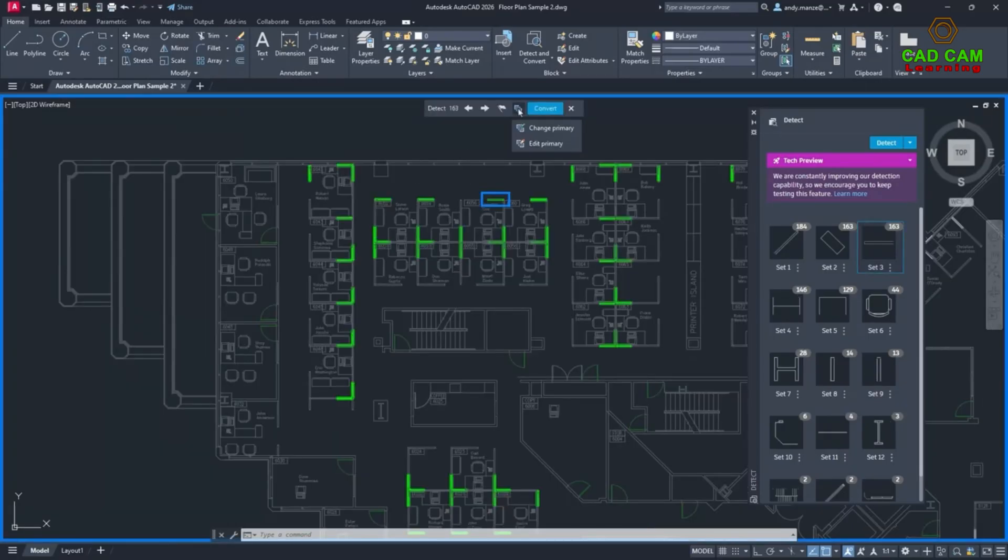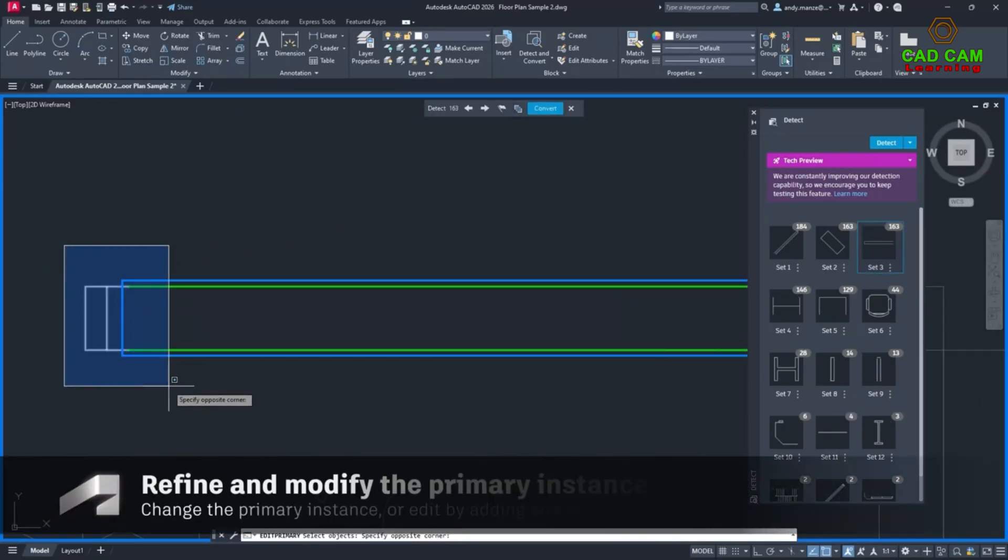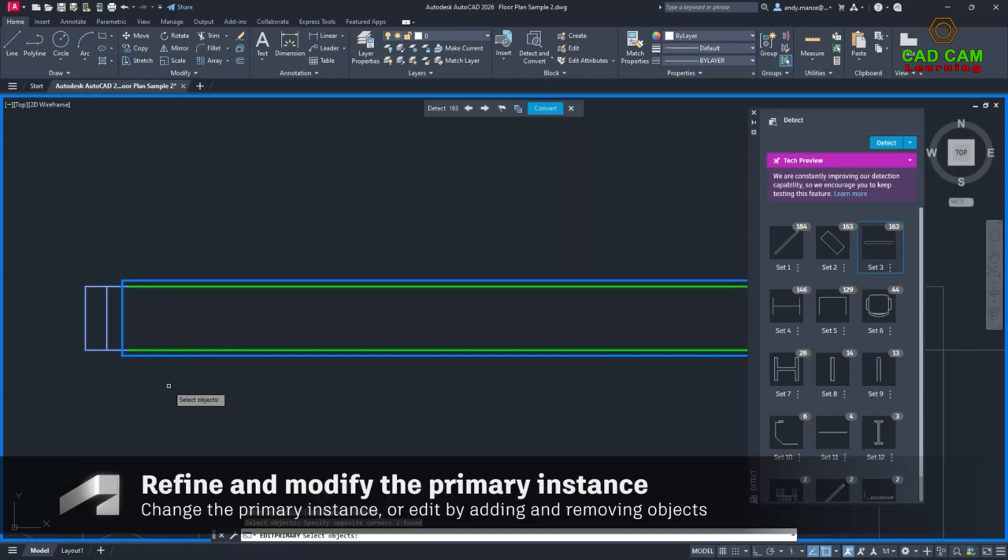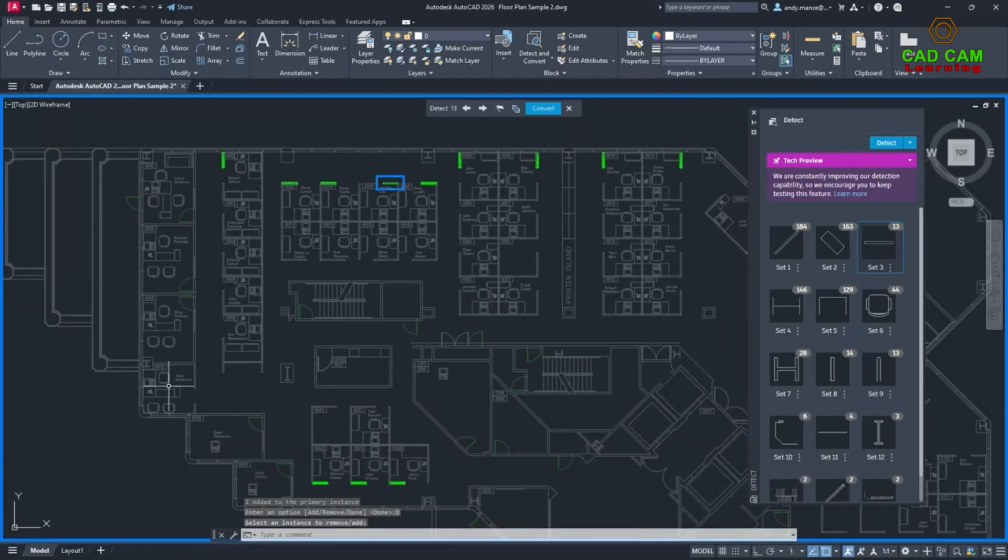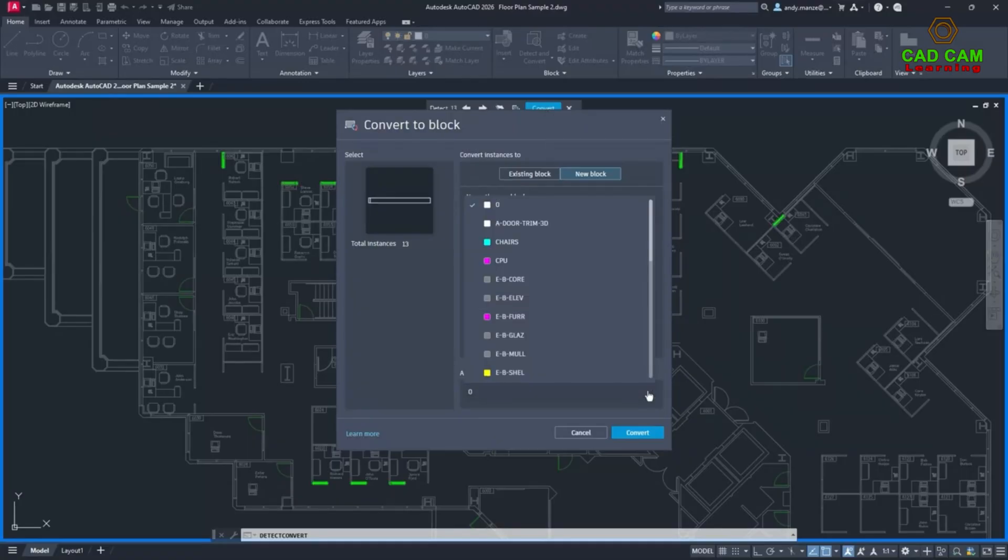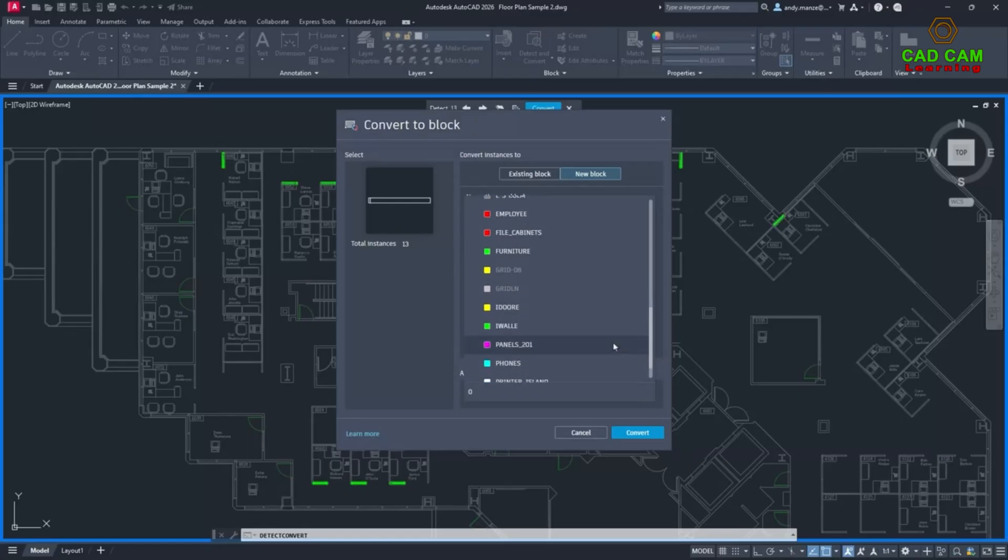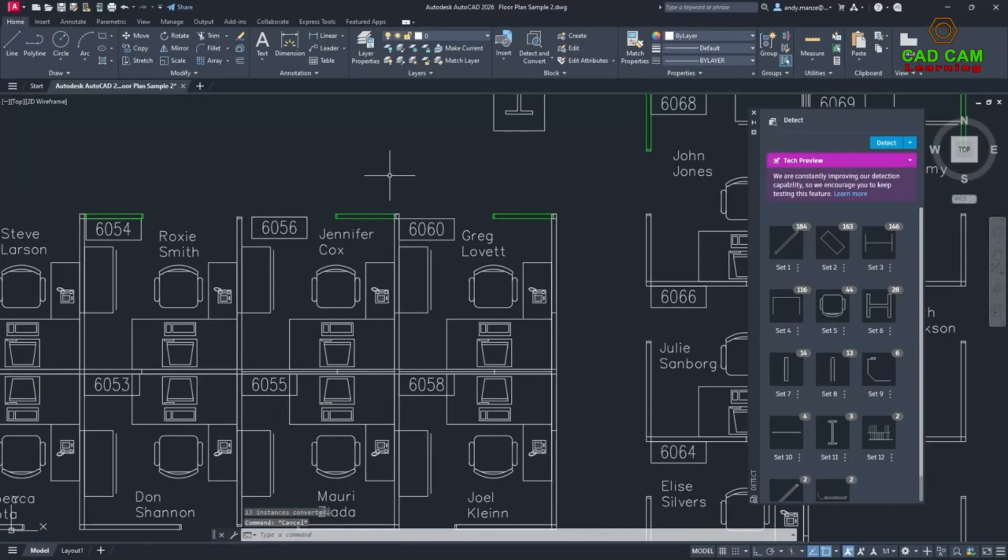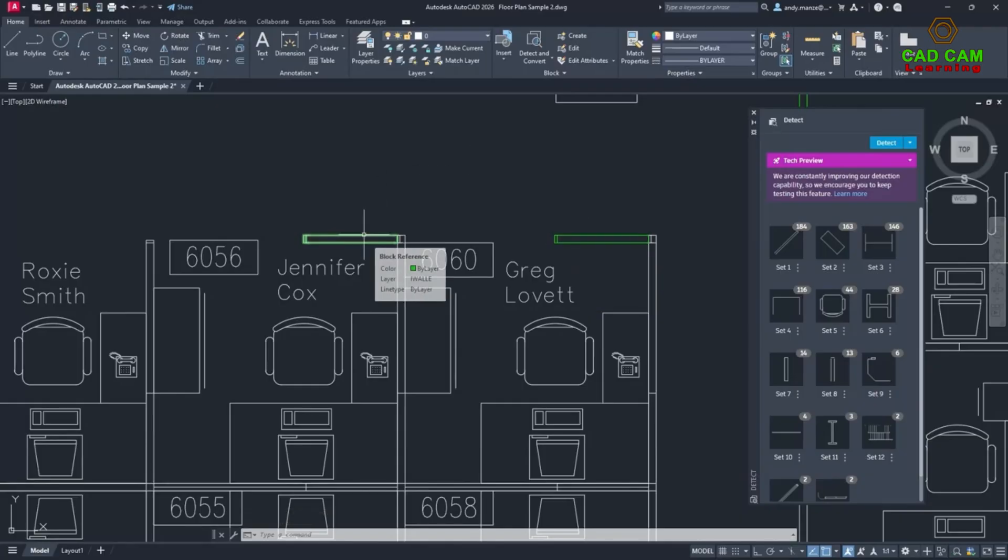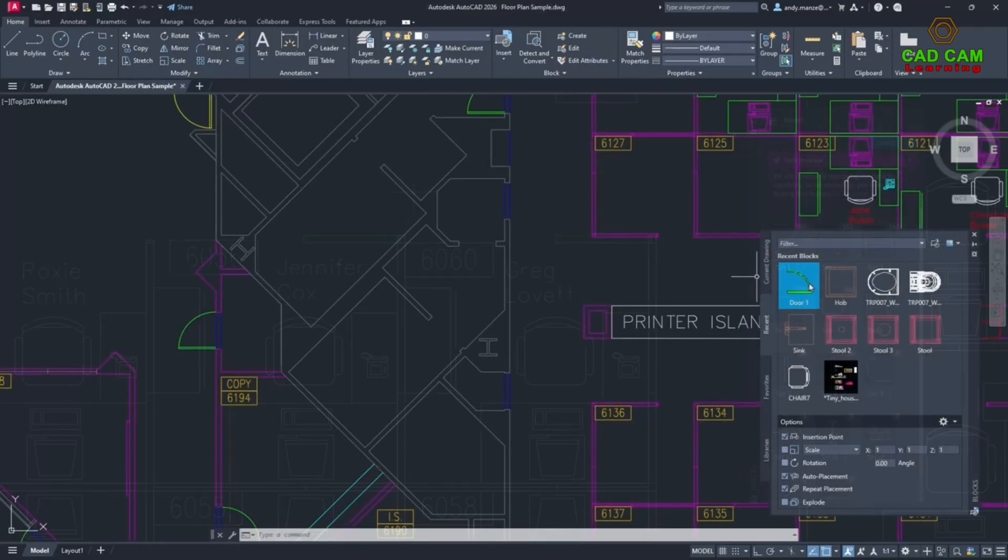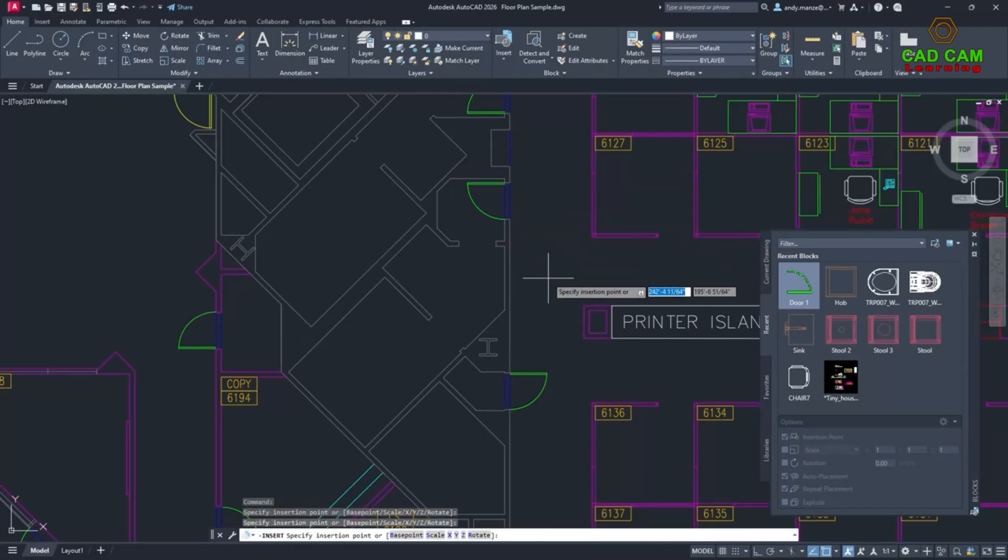For AutoCAD 2026 and with the new review toolbar, you can now edit or change a primary instance, including the ability to add and remove objects from the selections, allowing the designer to modify and refine the search and resulting block groups. The enhanced Smart Blocks detect and convert features provides designers with more flexibility and productivity than ever working with blocks.